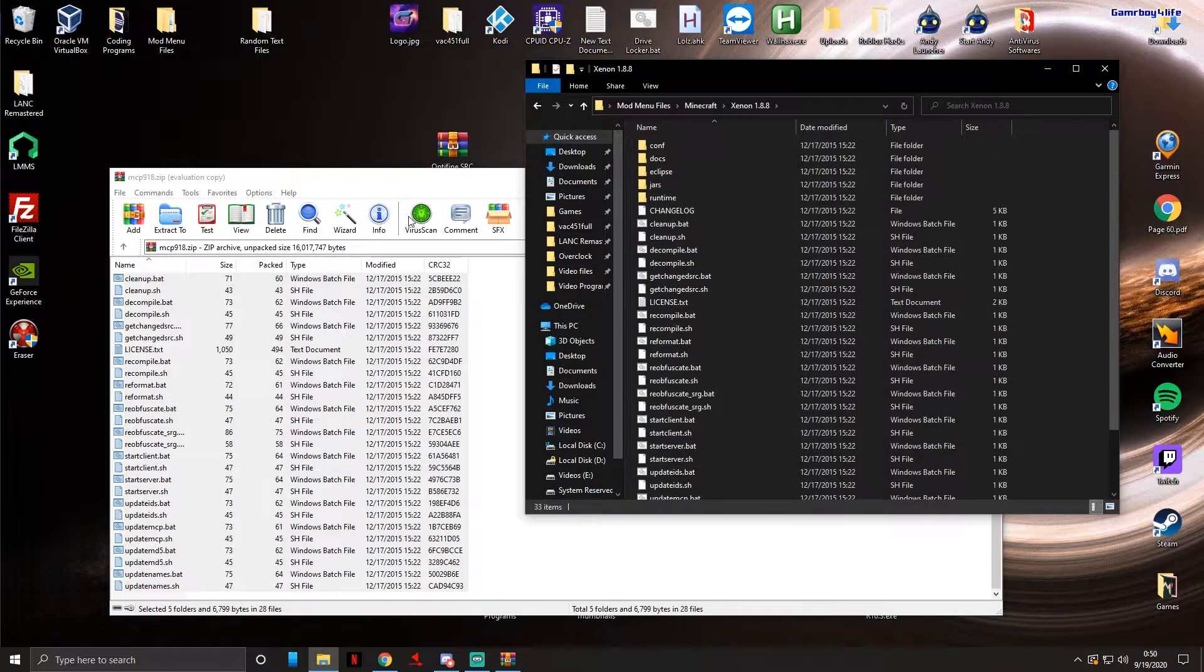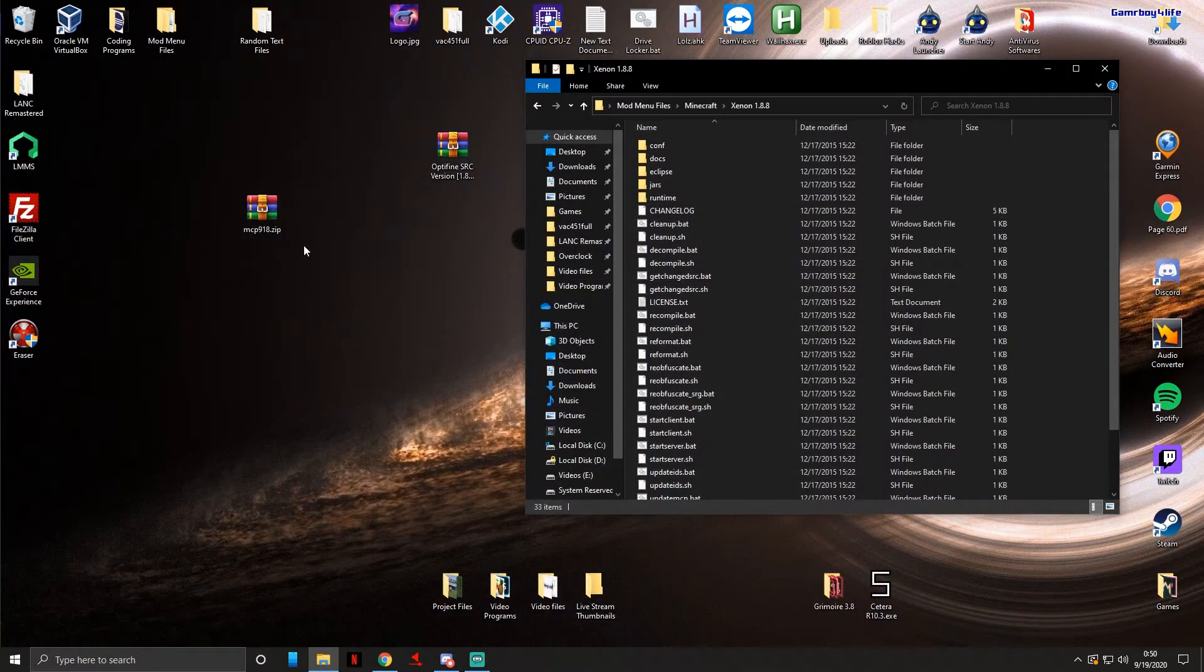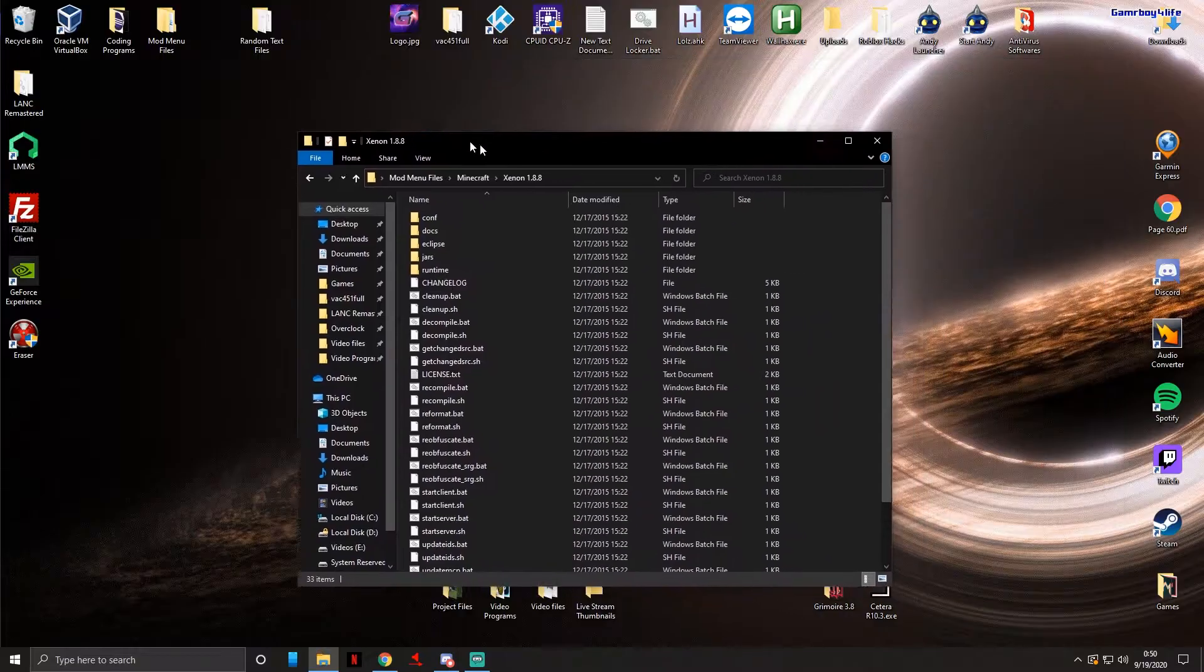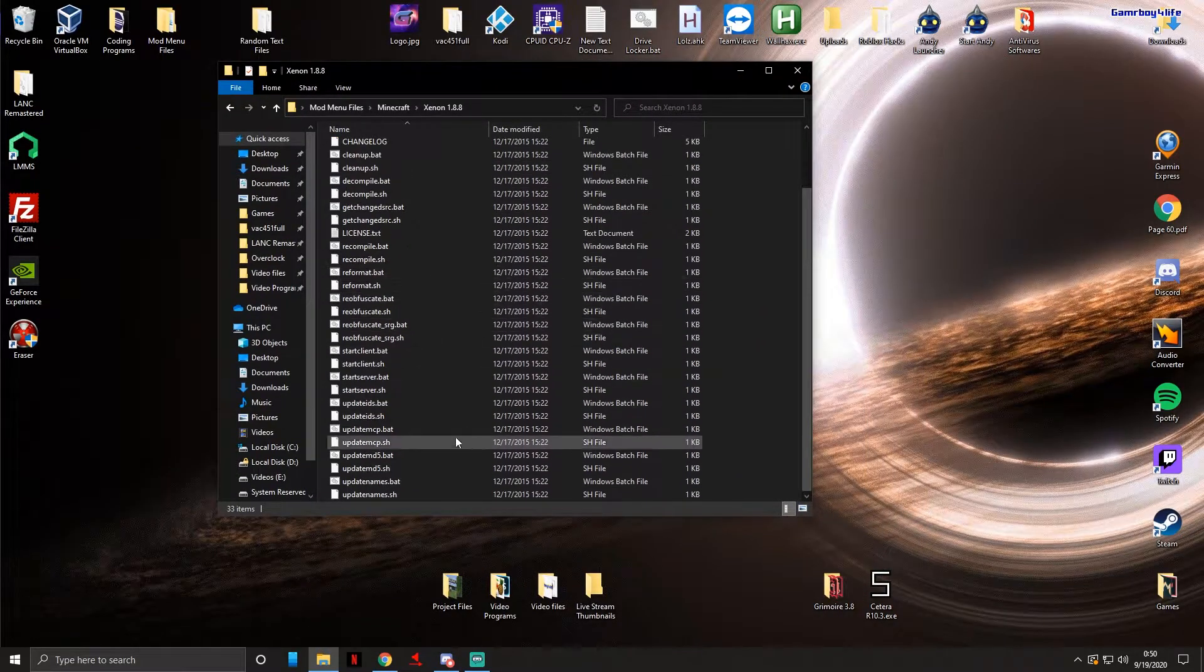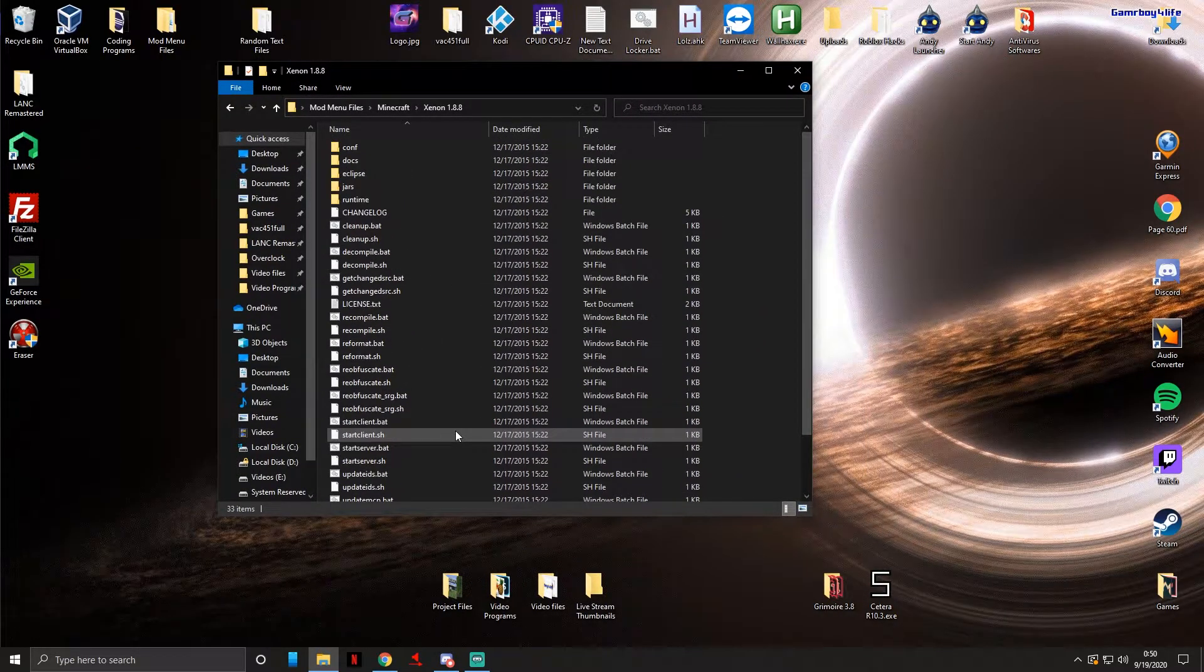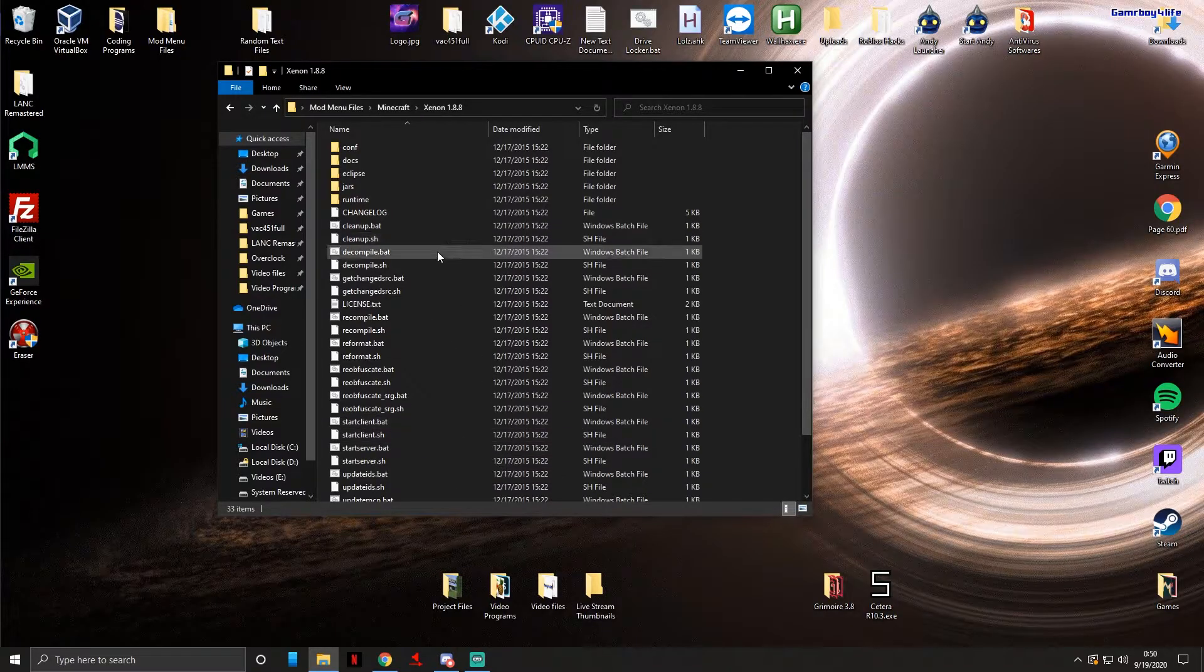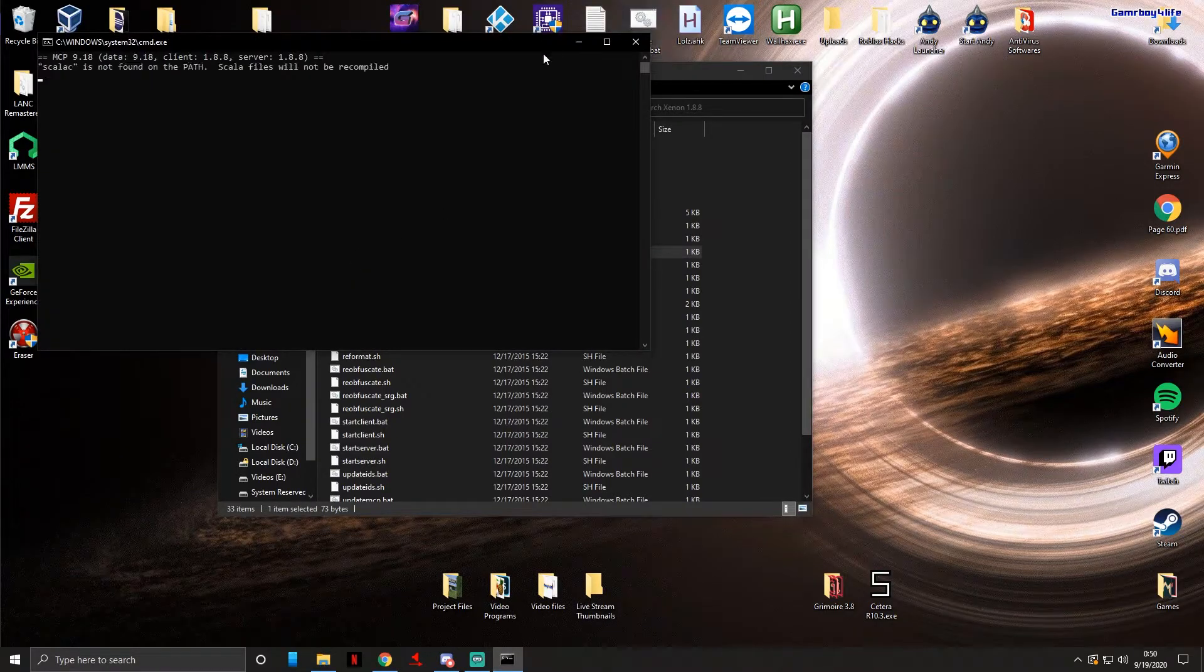Now that we have extracted we can delete that RAR file. Inside of the folder you just made there's tons of files. It looks really complicated but don't worry, we're not going to be messing with any of these files really. Right now all we want to do is run the decompile.bat.